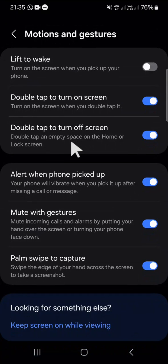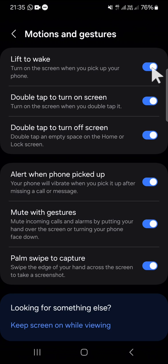Here you can activate the Lift to Wake feature — just click on the circle button to activate it. After that, if you want to turn on your screen, you just need to lift your phone and your screen will turn on. That's how you activate the Lift to Wake feature on Android 14.